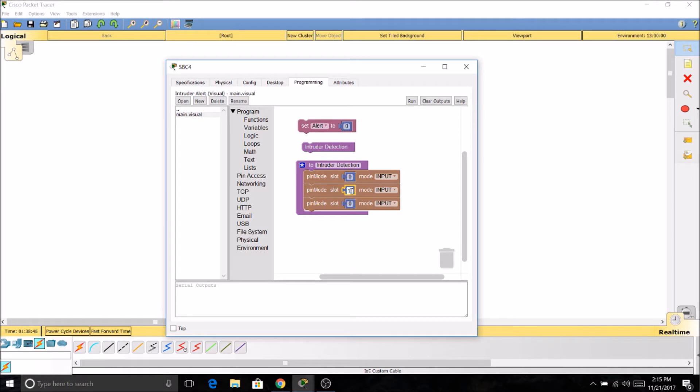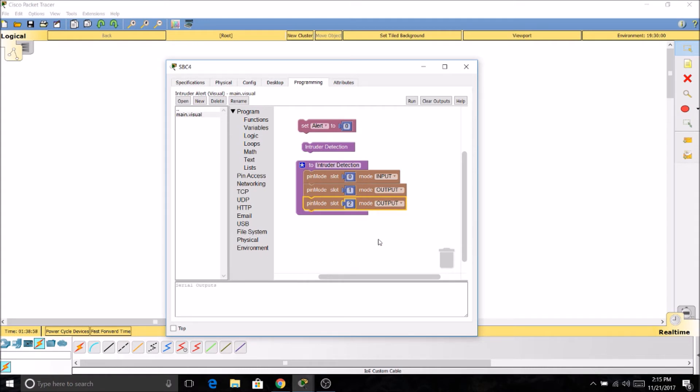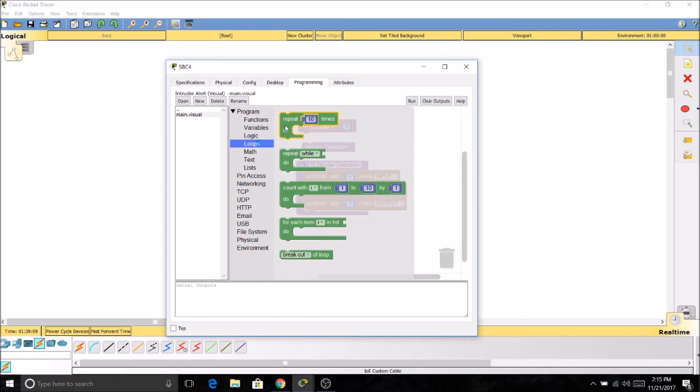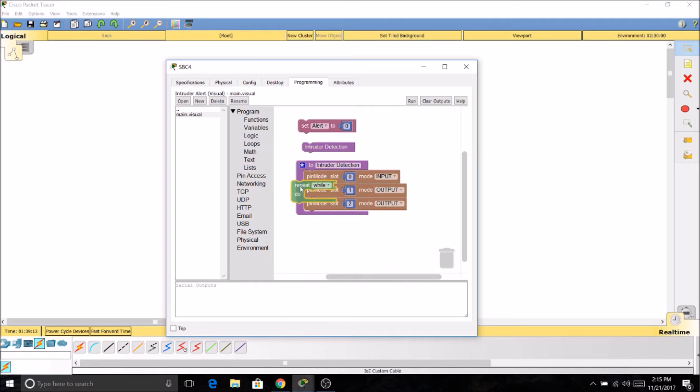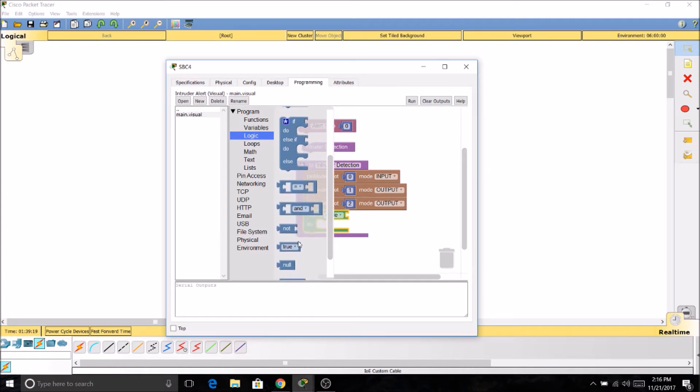Slot 1 will be an output because we need to send information to our siren. Slot 2 will also be an output because we need to send information to our light. Now we don't want this function to only read the devices and send information one time, so we're going to make a loop. We're going to do repeat while. Now we need a logic. Repeat while true.